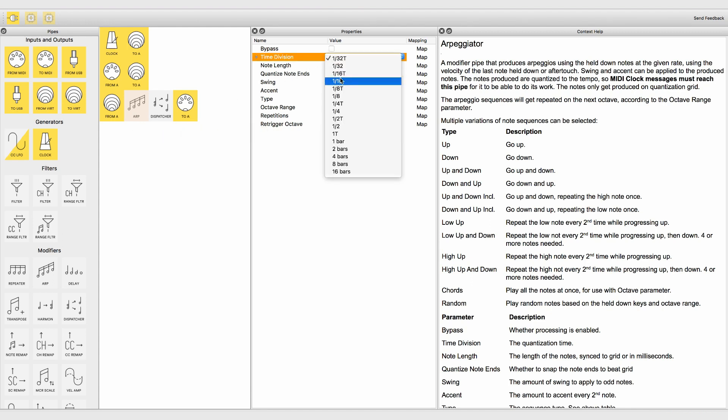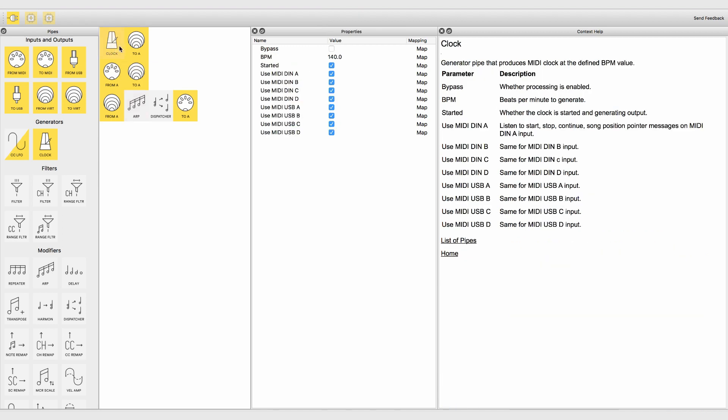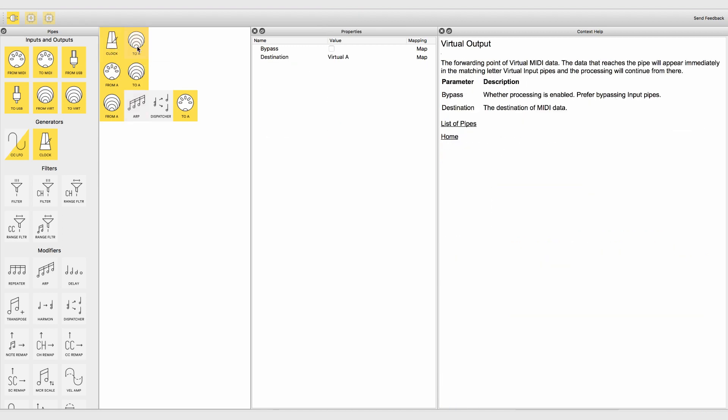MIDI clock messages must reach this pipe. If you don't use an external clock or sequencer, you can easily route a clock signal coming from a MIDI clock generator to the arpeggiator with a virtual pipeline like we did for this example.